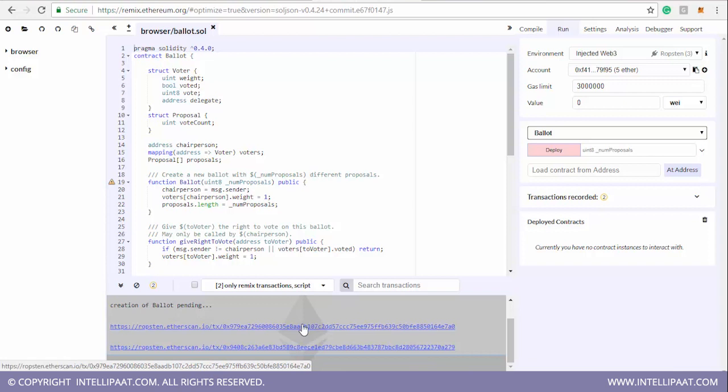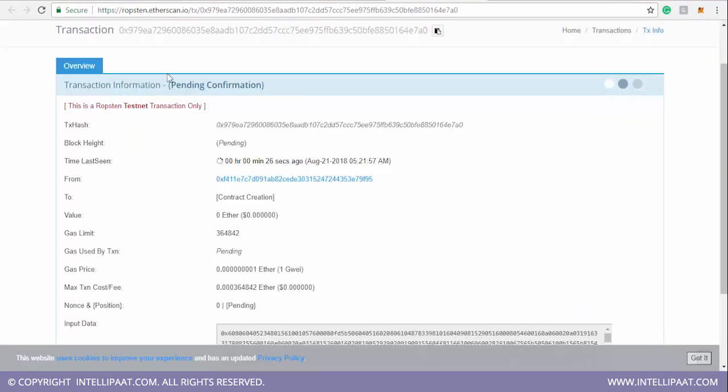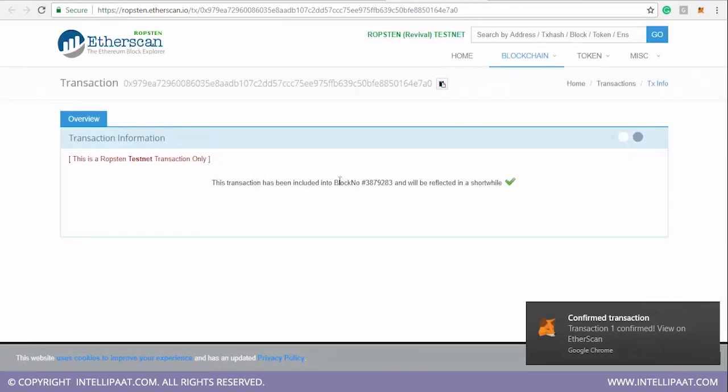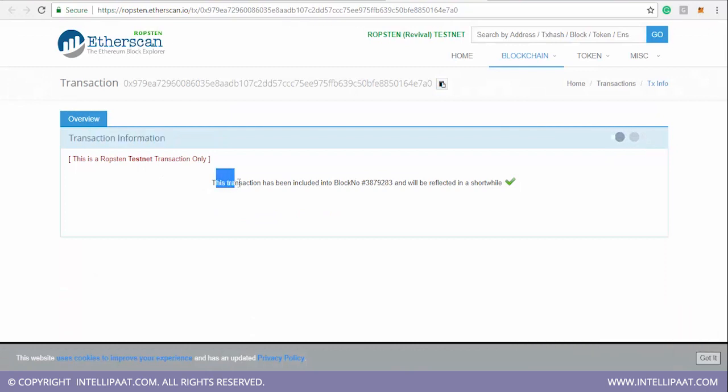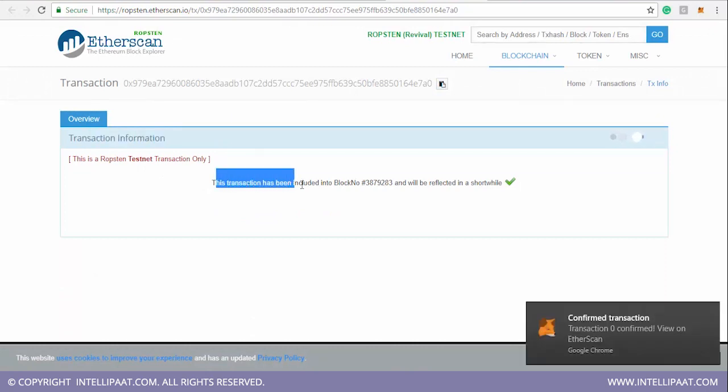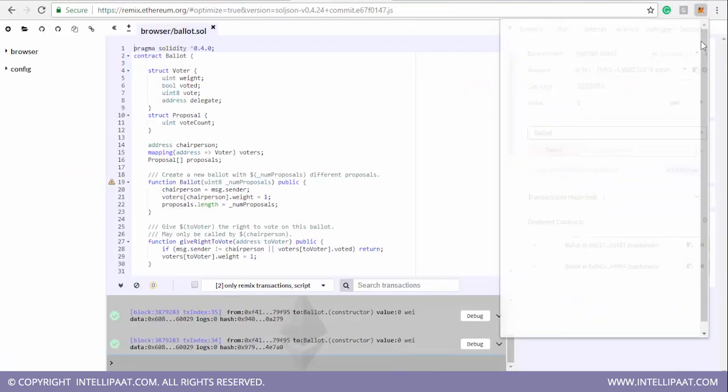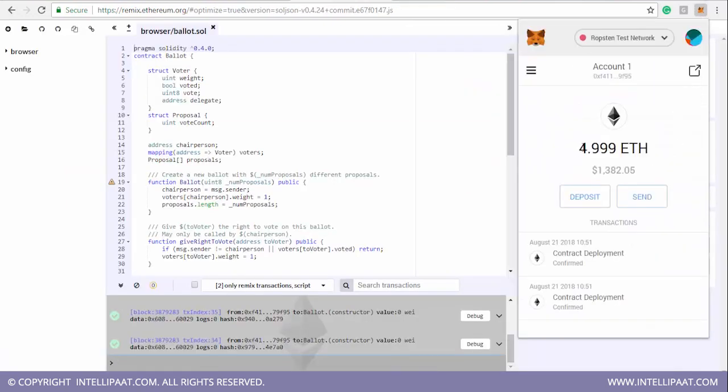Now see this, once you confirm it you get this, because I have done it twice and that's why it is giving me two blue links. You can simply click it once and you'll be getting this blue link, and you need to click on this one. See, this is how we are deploying our contract, and after a few seconds it would be created. I have got the confirmation as well that transaction one confirmed, view on Etherscan.